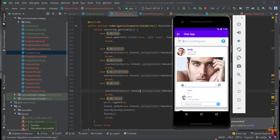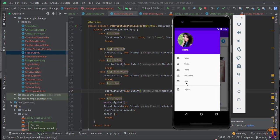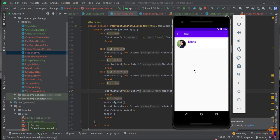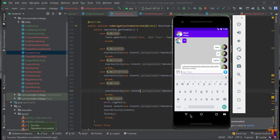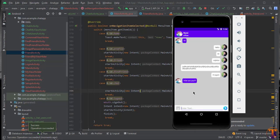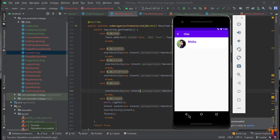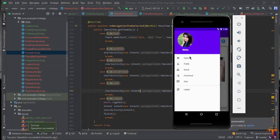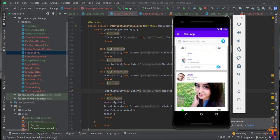The application is successfully running. Let's click on the Home button and go to our Chat. You can see here we have only one user — let's click on it and you can see our ChatActivity is open. Our chat feature is also completed.